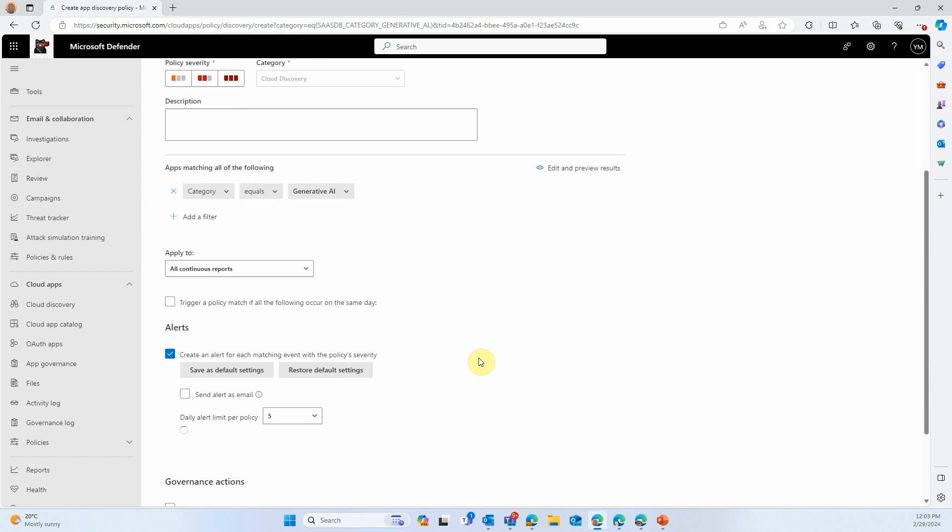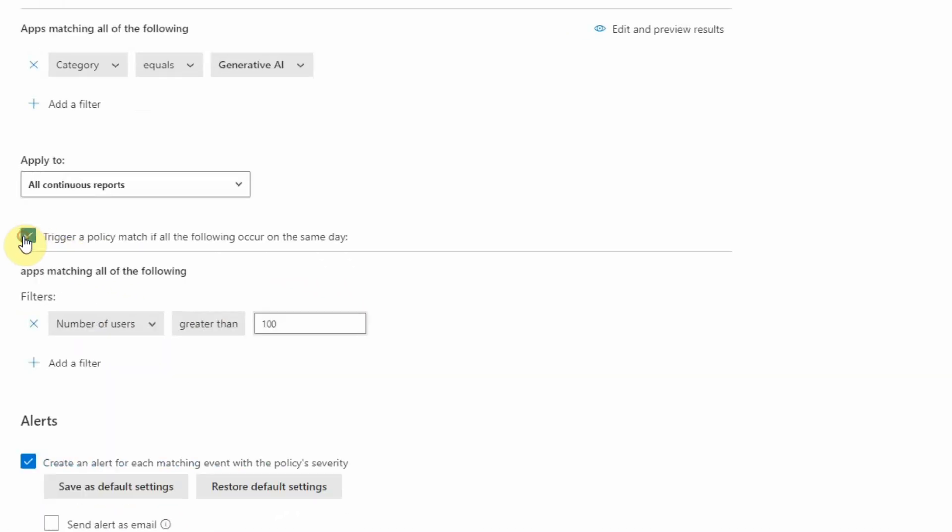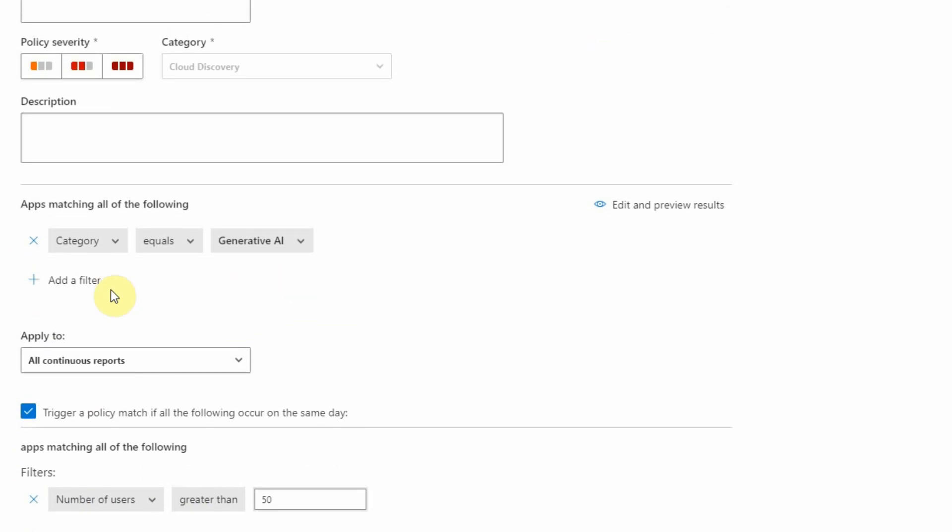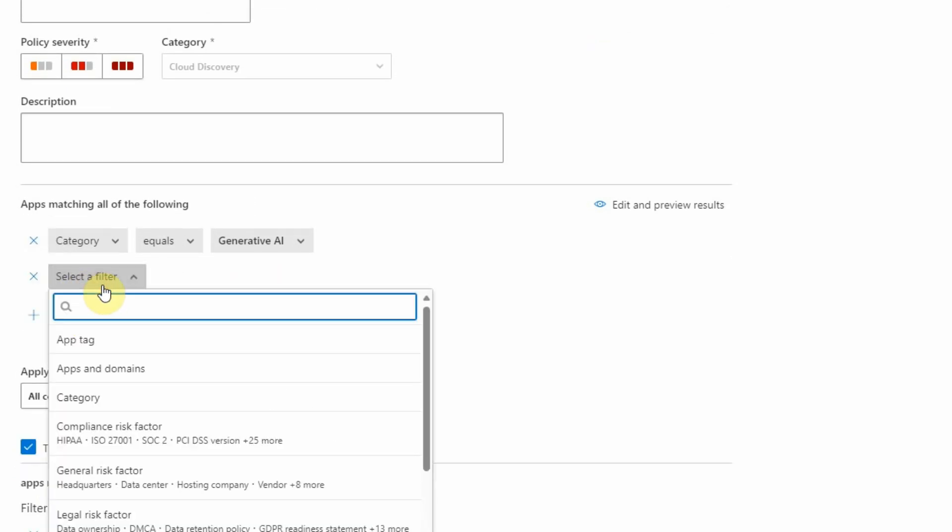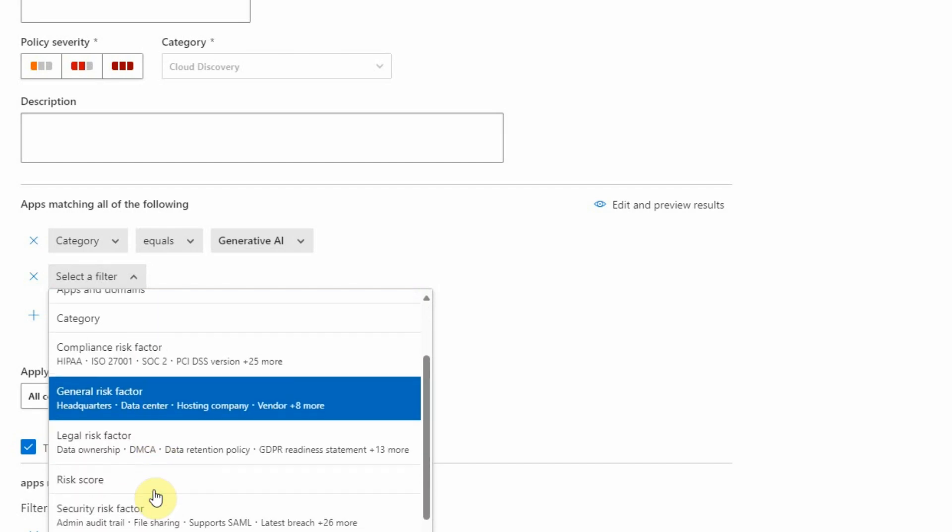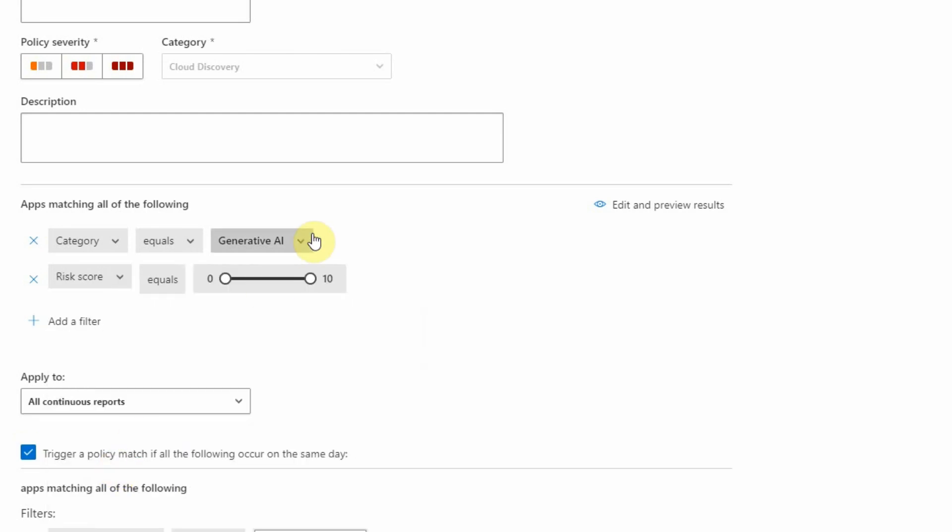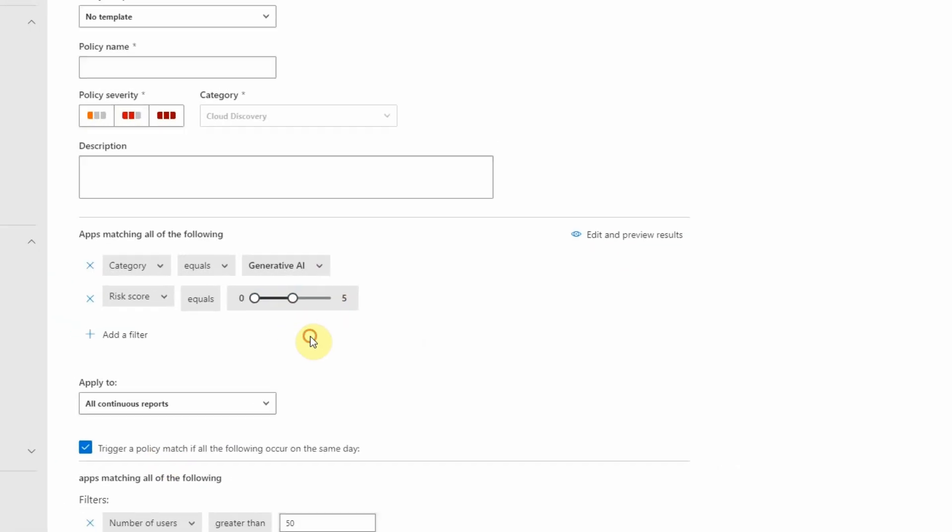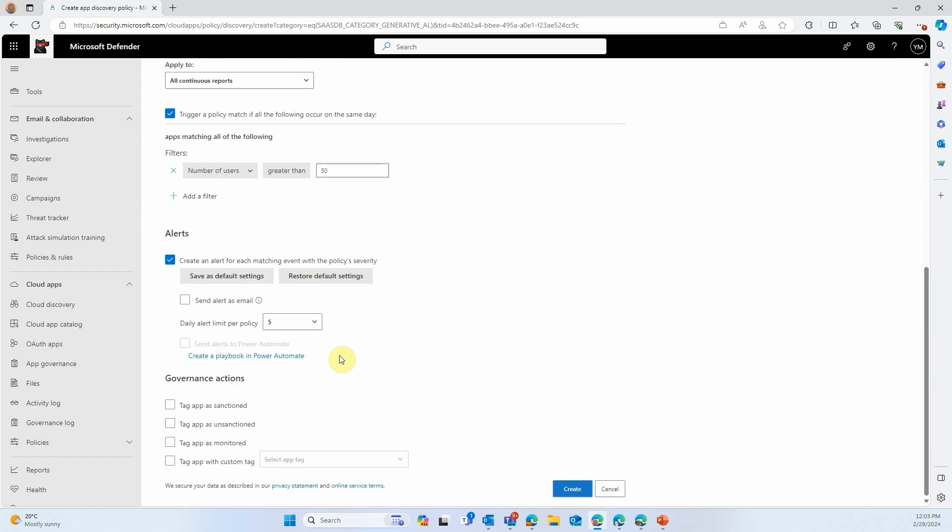You're able, you have already the filters that you used that are populated. And you can create matching criteria. So right now, we only want to trigger when there is, let's say, 50 users or more for one day. And the category has to be Generative AI. And we also want to make sure that we only target the risky applications. So we're going to choose the risk score filter and put it between 0 and 5.